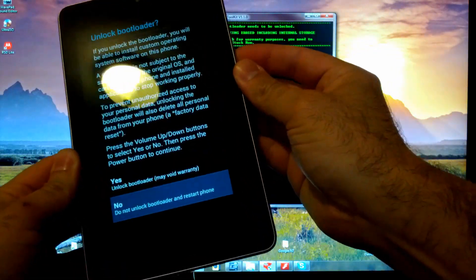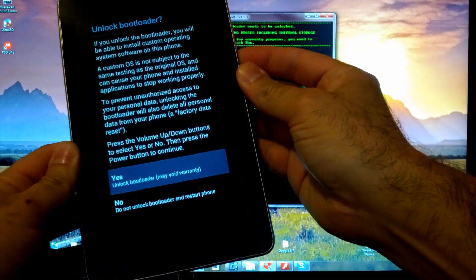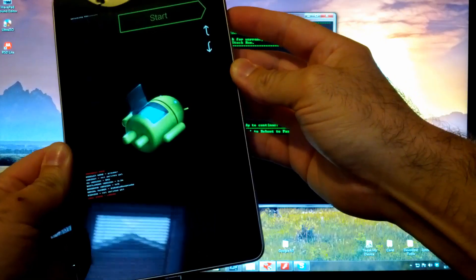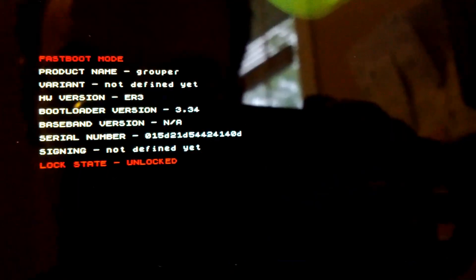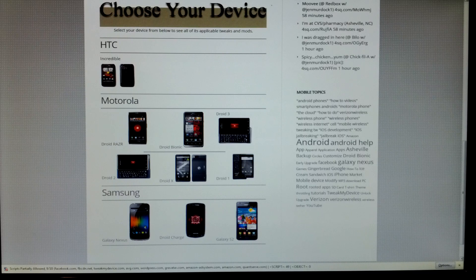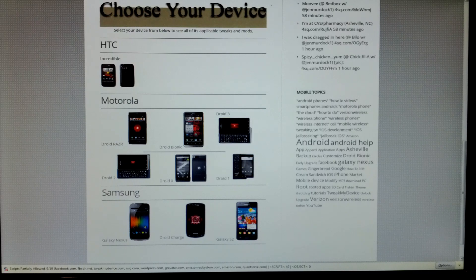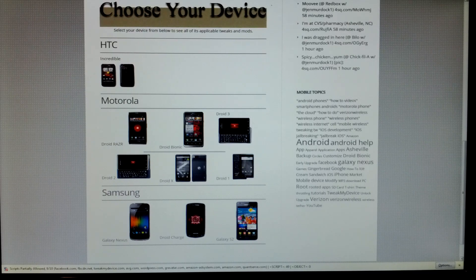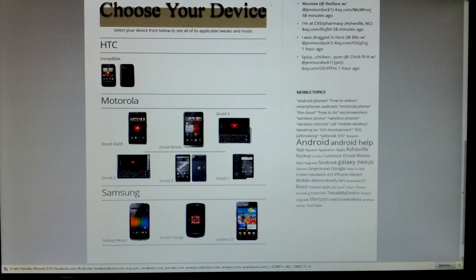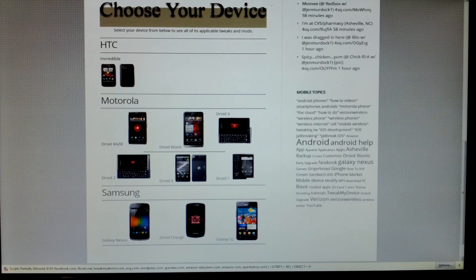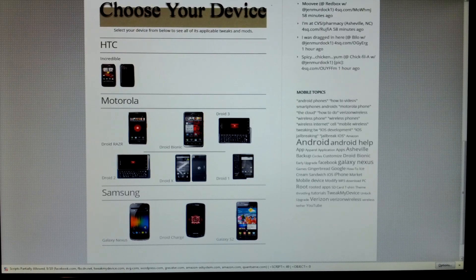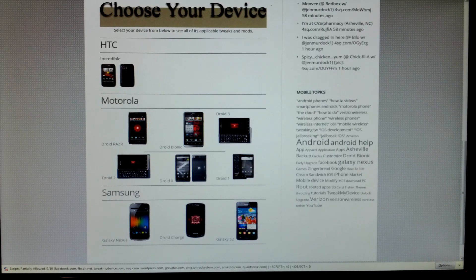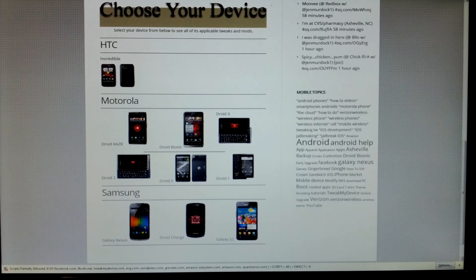And now we are unlocked. Okay tweakers, that's been the bootloader unlock video. Check in on the next one, video 5, we're gonna root this Nexus 7. Thanks for watching and subscribe to Tweak My Device on YouTube.